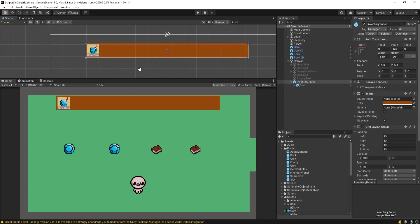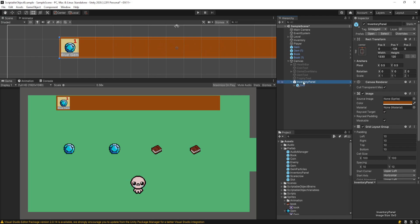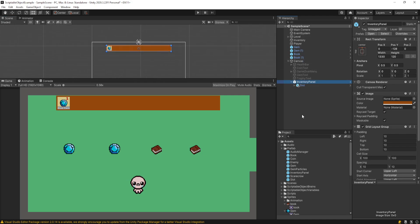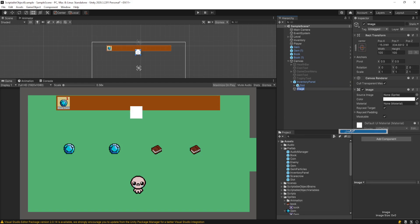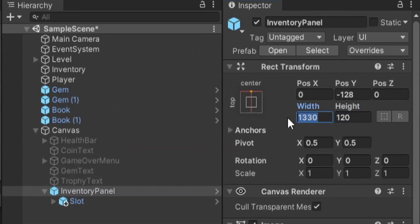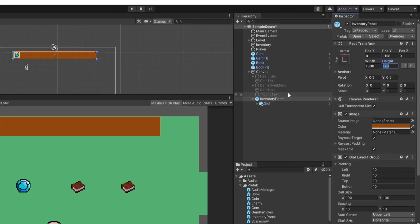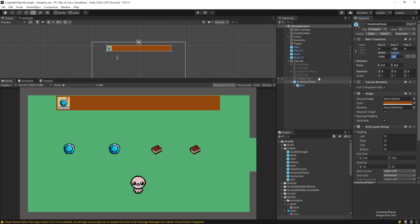Let's look at what I have set up for the UI. I have this inventory panel game object. To create it, I right-clicked on my hierarchy, went to UI, and created an image — it just gives you a square. I made it brown and set its width and height to 1330 by 120. Creating a UI is very custom to what you want it to look like, so I highly encourage you to do it yourself. I just made a quick example to show you.